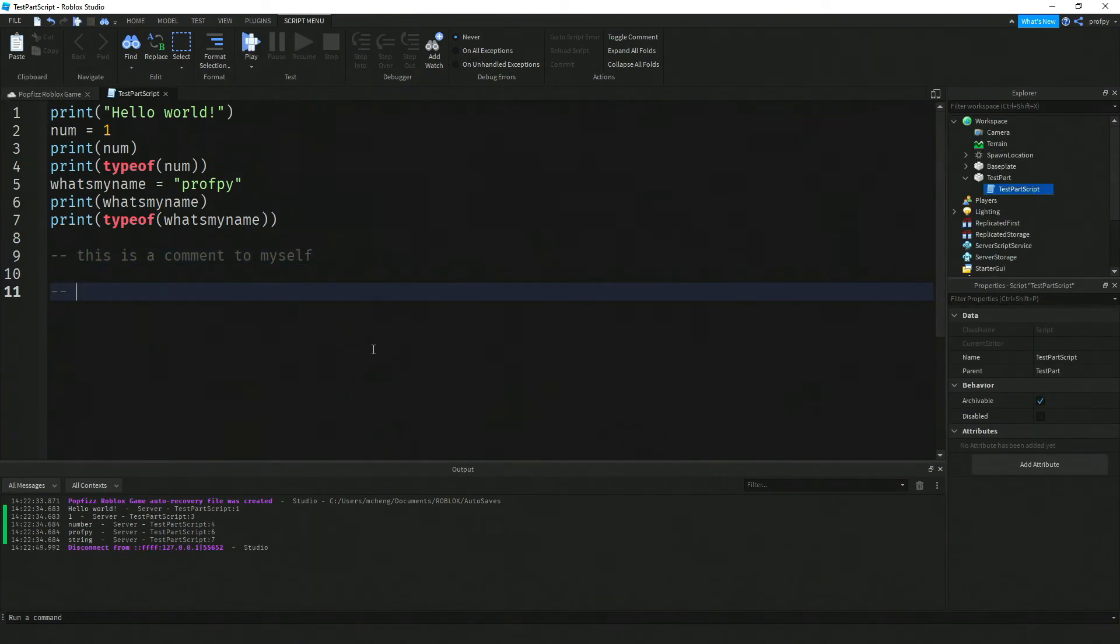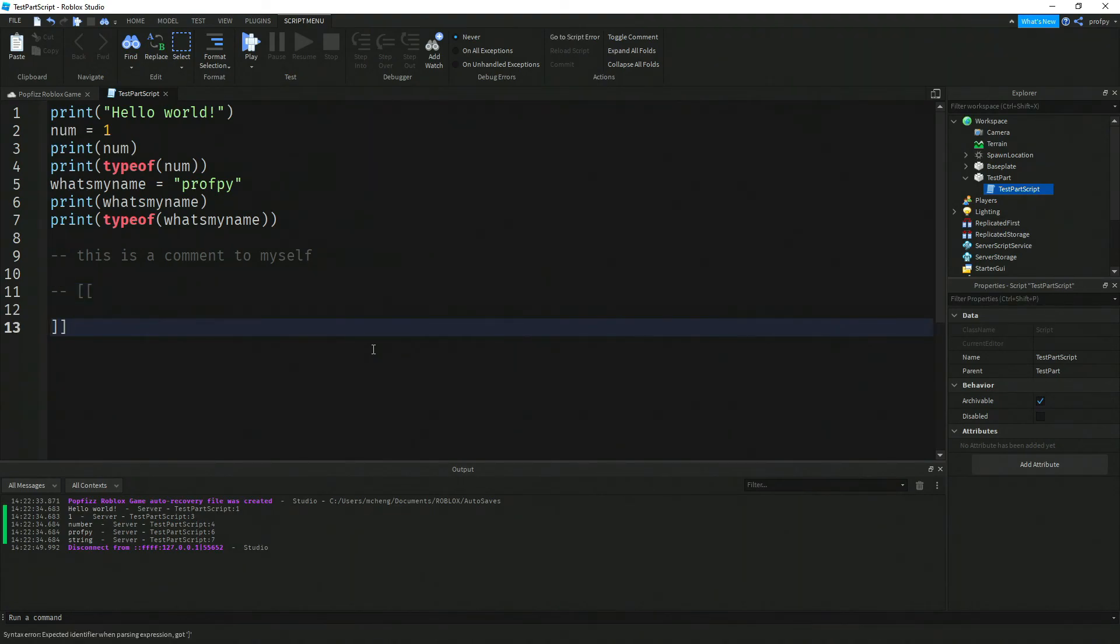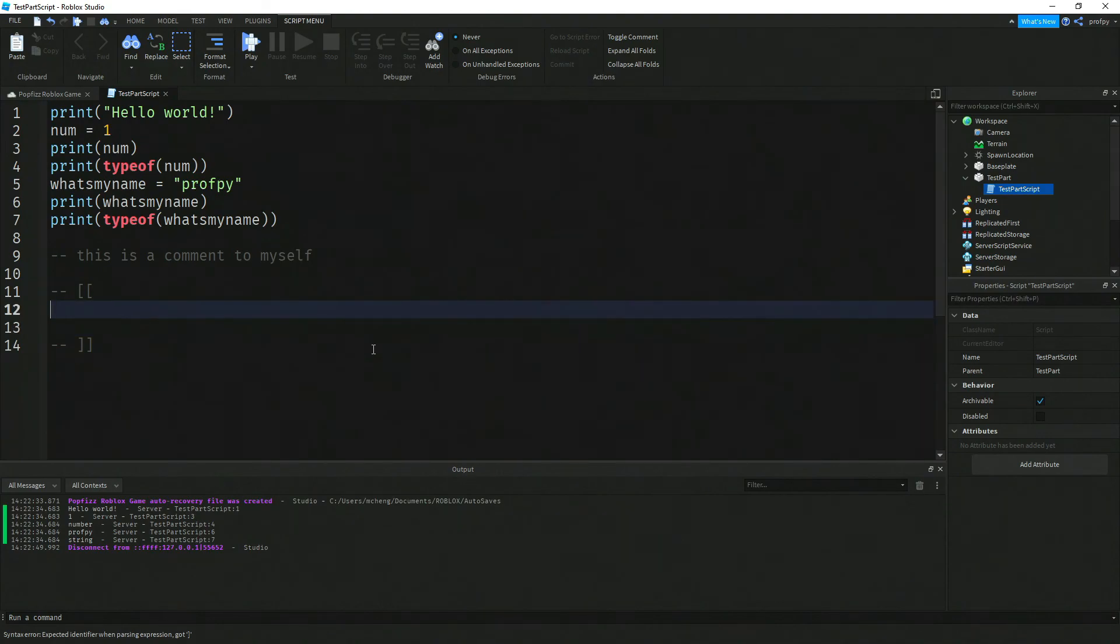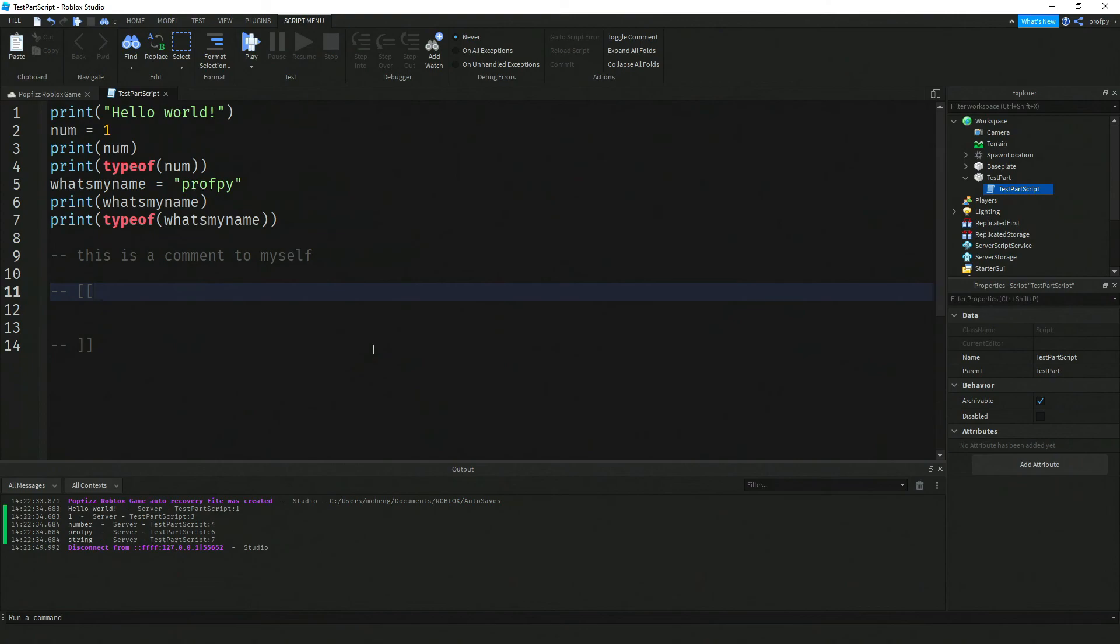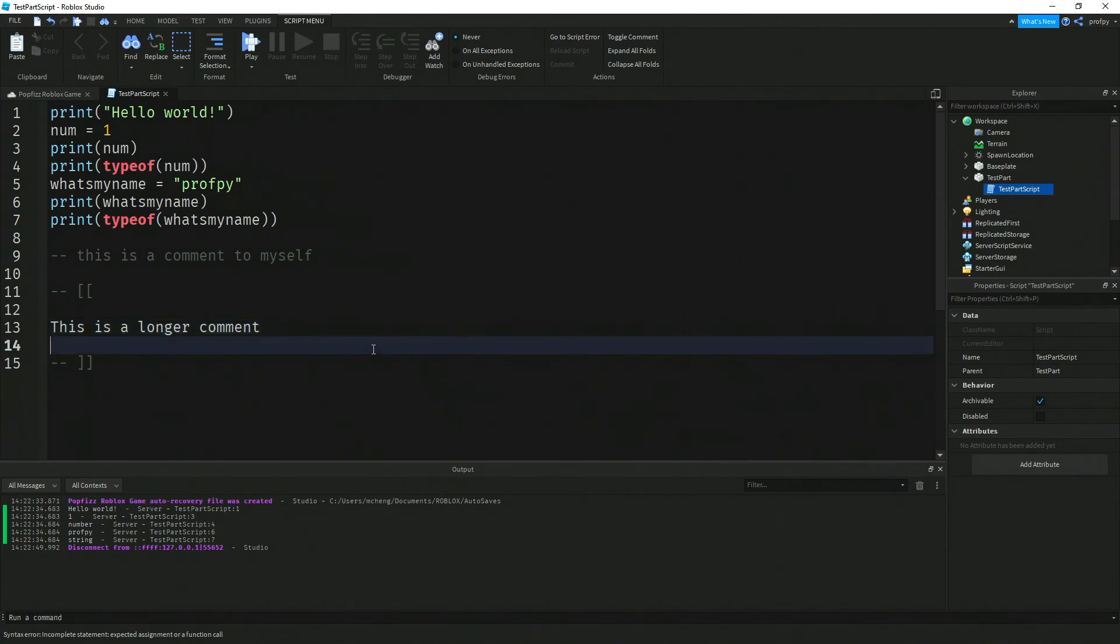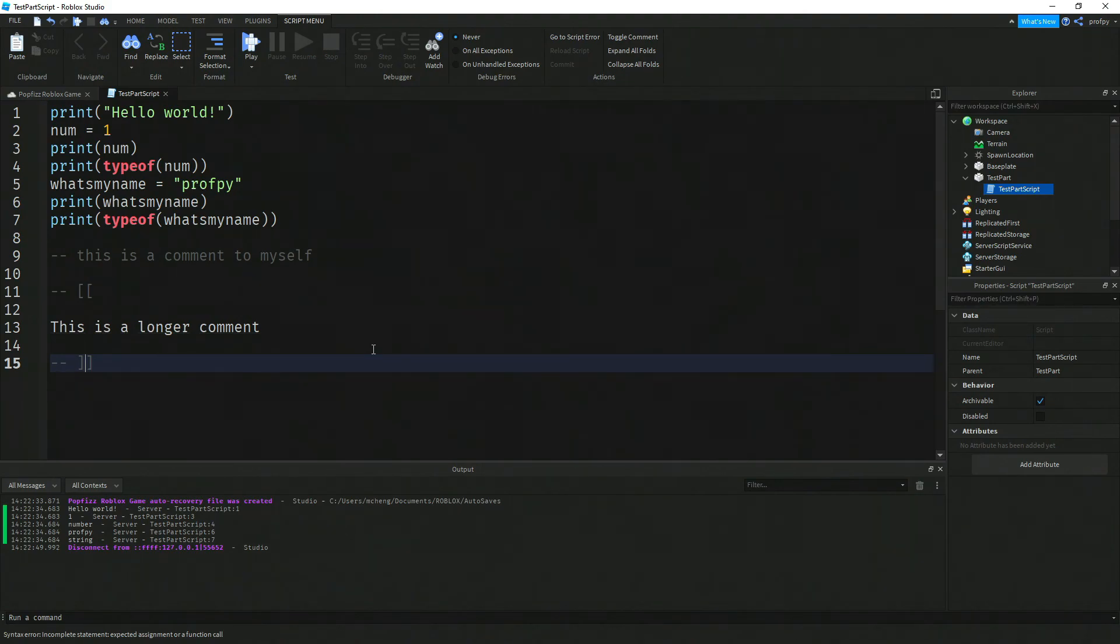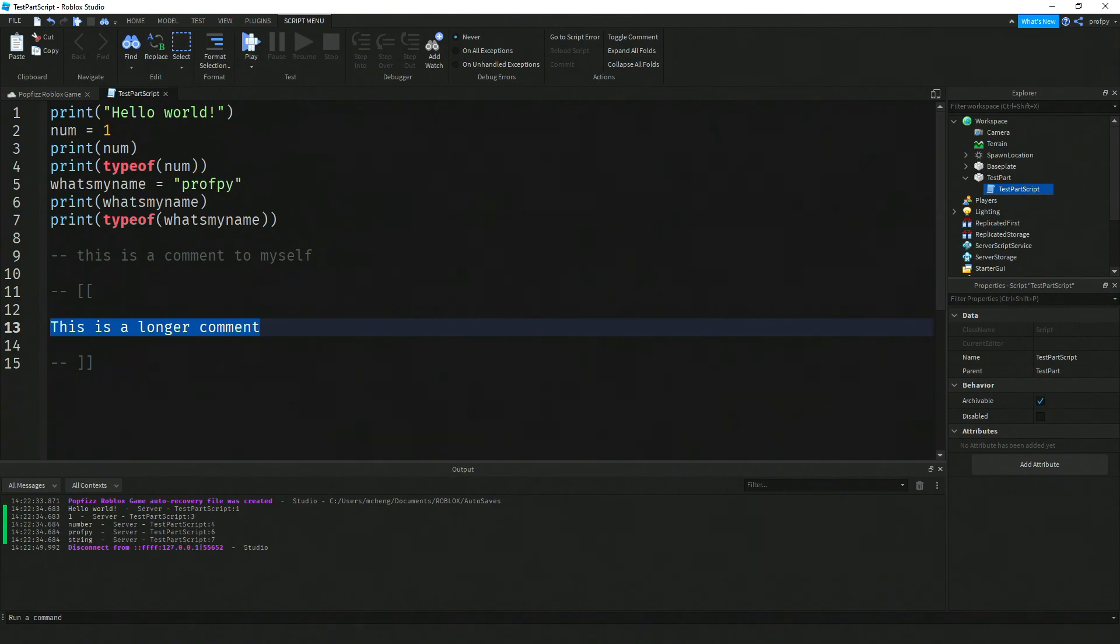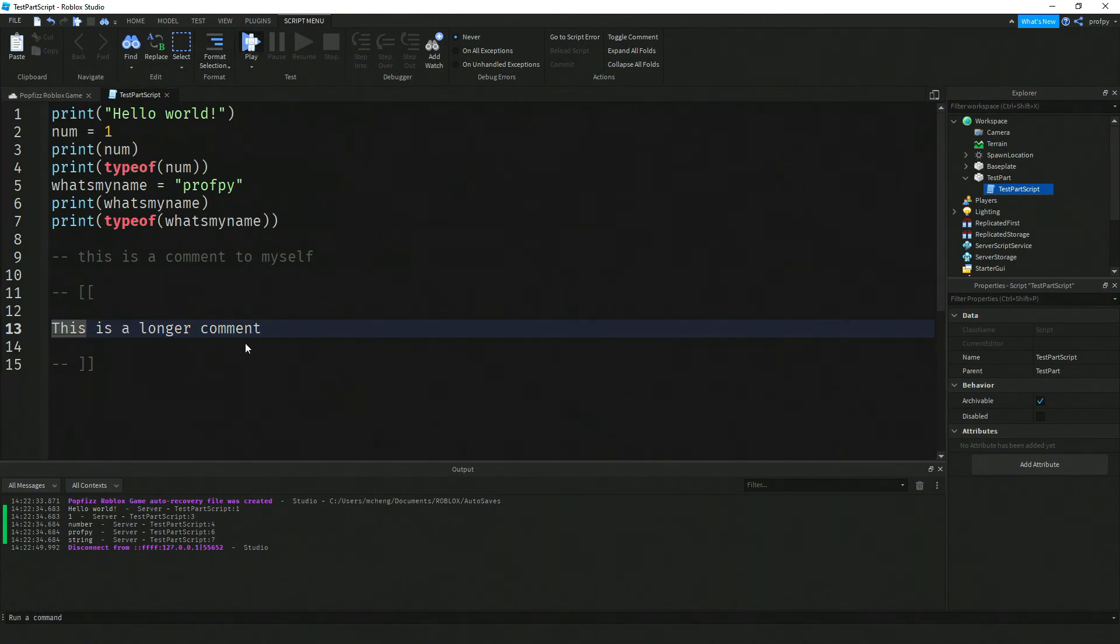It's the hyphen hyphen with an open square bracket open square bracket and then you can type in a longer message. And again you end it with a hyphen hyphen like that. Roblox Studio Lua is going to ignore this message over here.